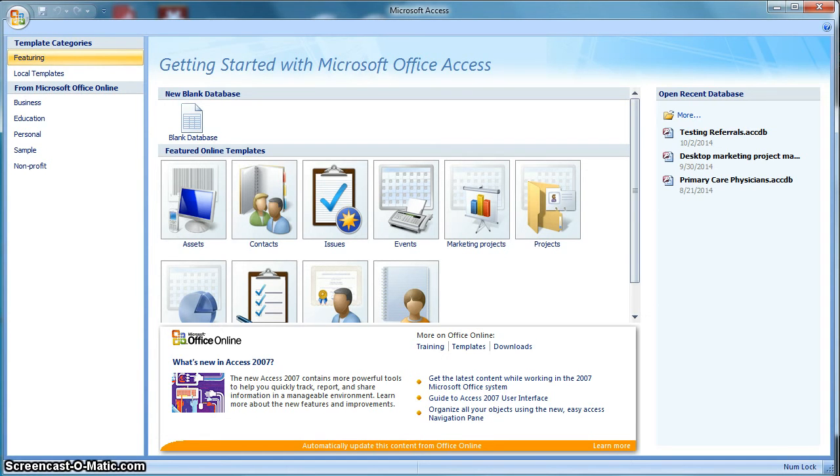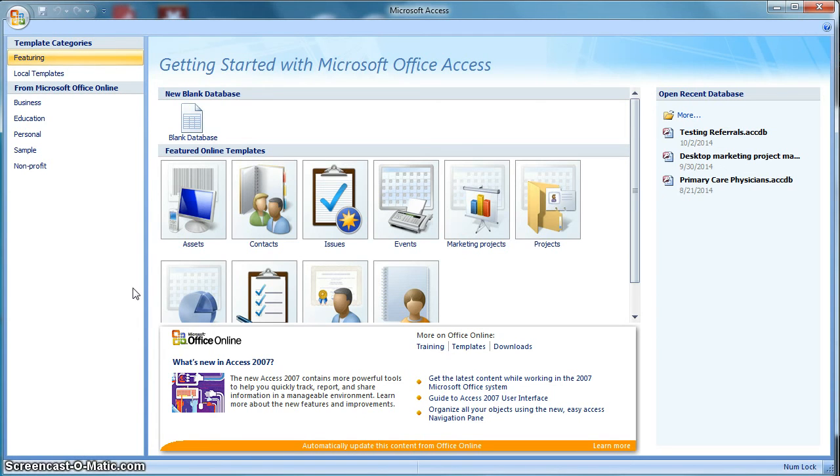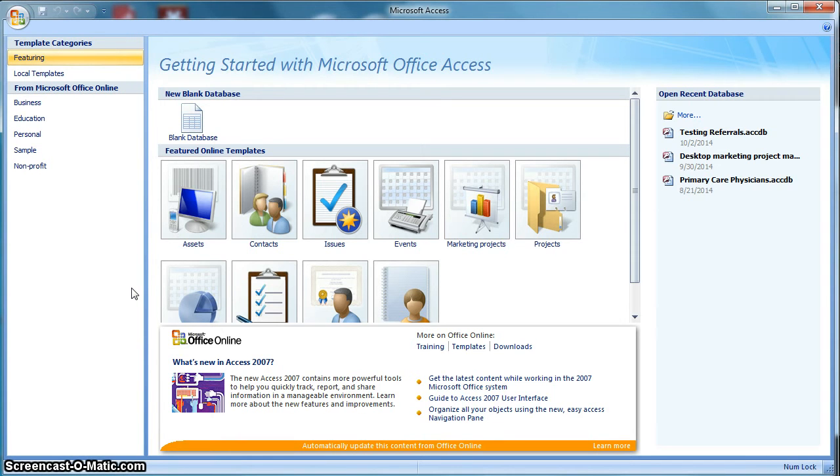So the first thing I want to do is open up Access. It's probably one of those programs you have on your system that you never use, but I started playing around with it a little while ago and found it to be useful for a couple of things. So I'm going to walk you through the basics of setting up a database that you can use for your marketing efforts.